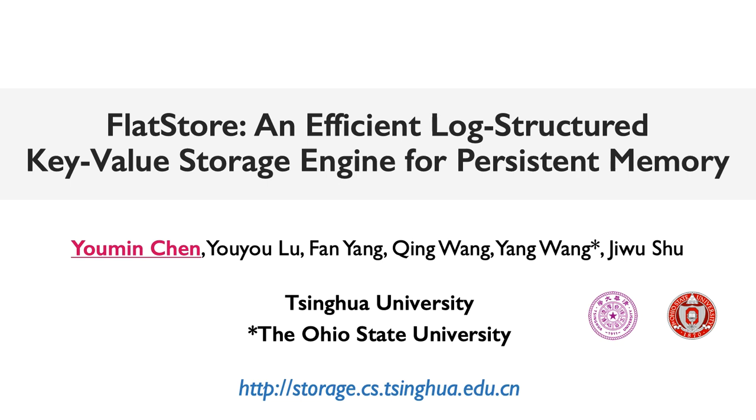Hi, I'm Yumin Chen from Tsinghua University. Today, I will introduce our work, FlatStore, an efficient log-structured key-value storage engine for persistent memory. This is a joint work with my colleagues from Tsinghua University and Ohio State University.